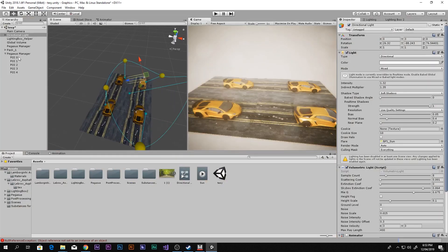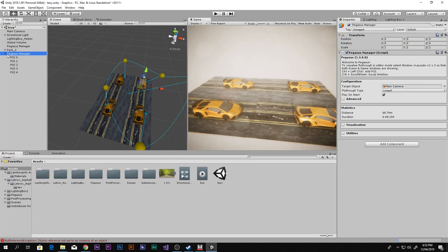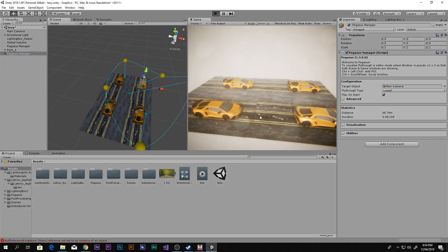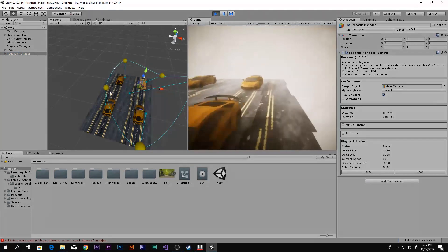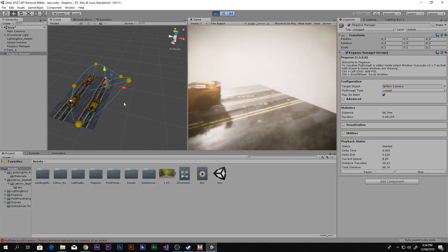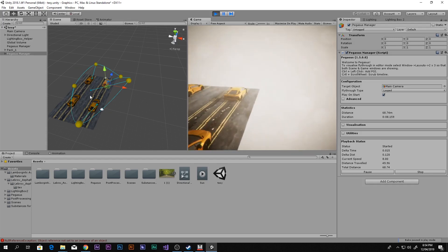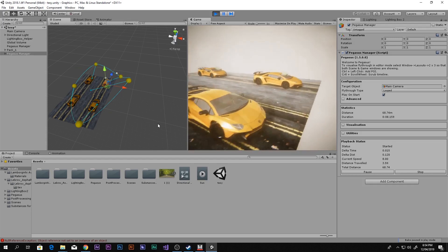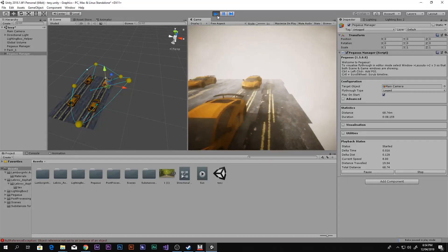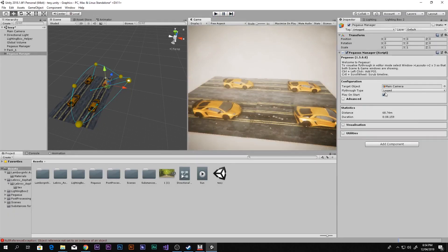Now, if we play the game it will continue to do that forever — it will loop and loop infinitely, and that's not what we want. So we're going to select the Pegasus Manager and instead of 'Loop' we're going to set it to 'Single Shot'.